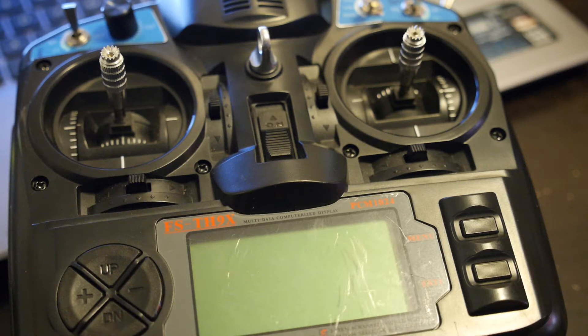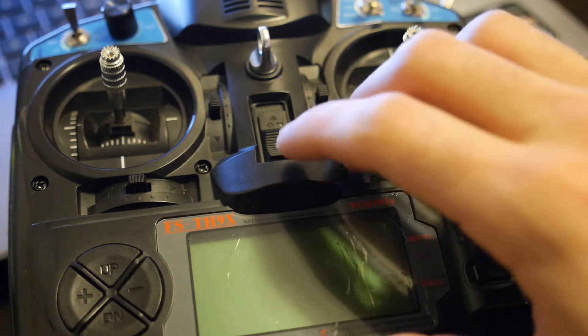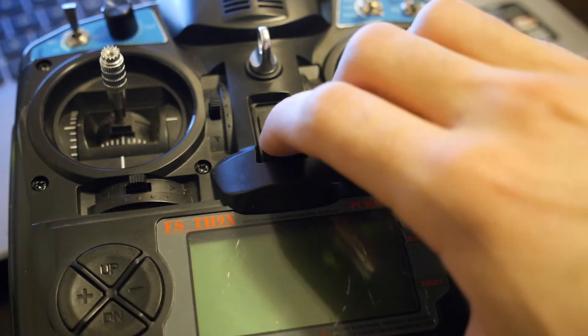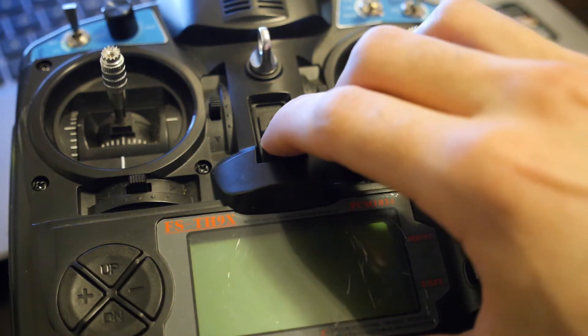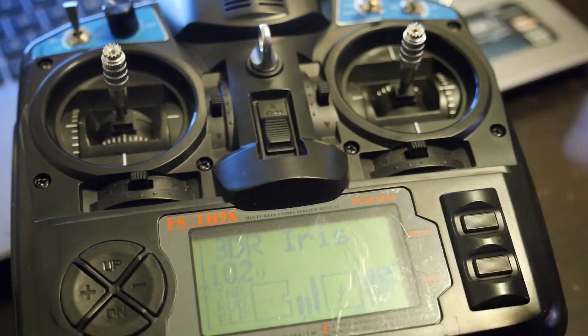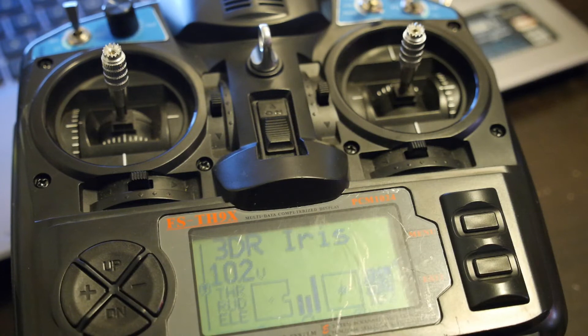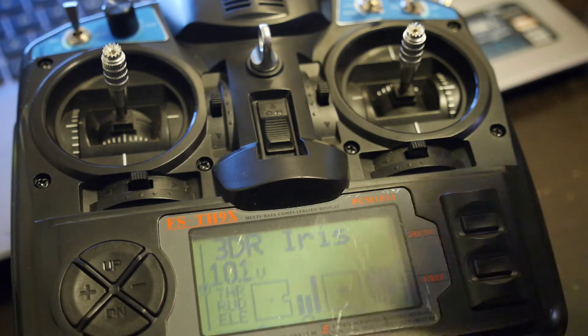Hey, so today I'm going to show you guys how to calibrate your remote for your Iris Plus. The first thing we're going to do is just turn it on.